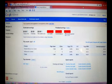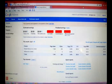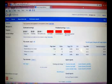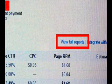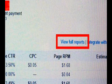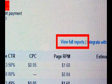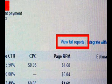Basically, what you have to do is go to your Google AdSense homepage, and what you look for is View Full Reports. I've highlighted it on the screen. Click that.